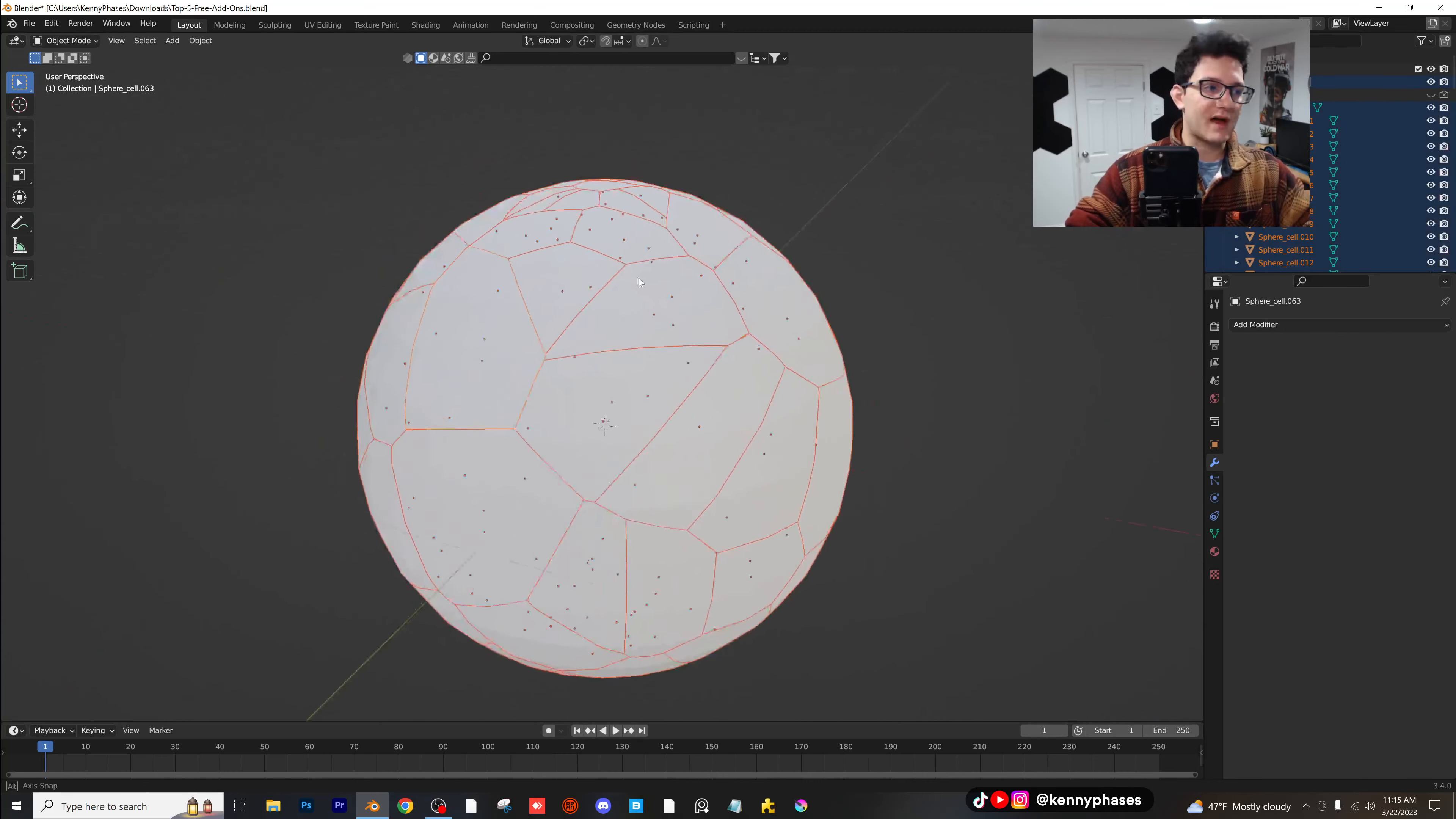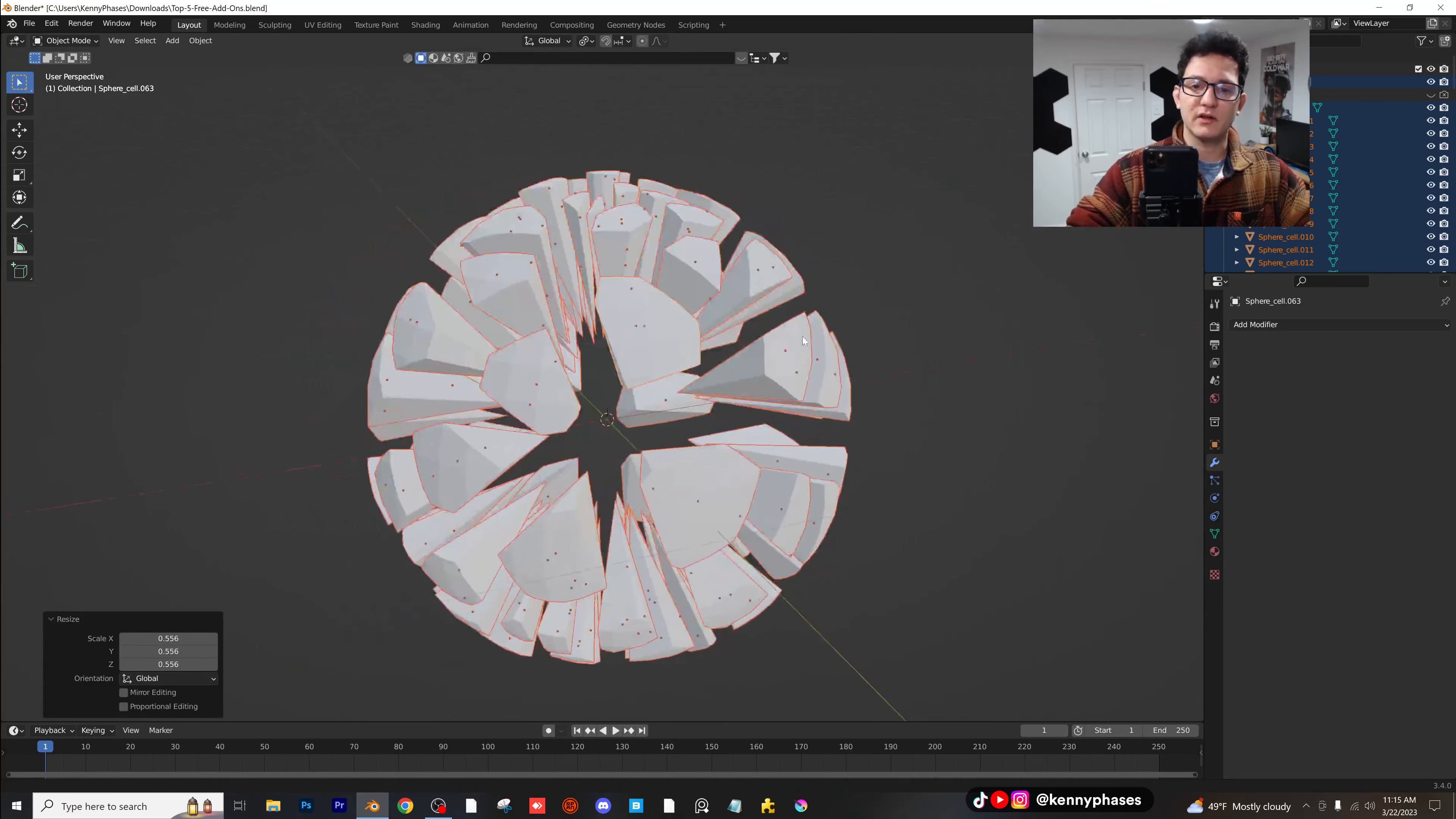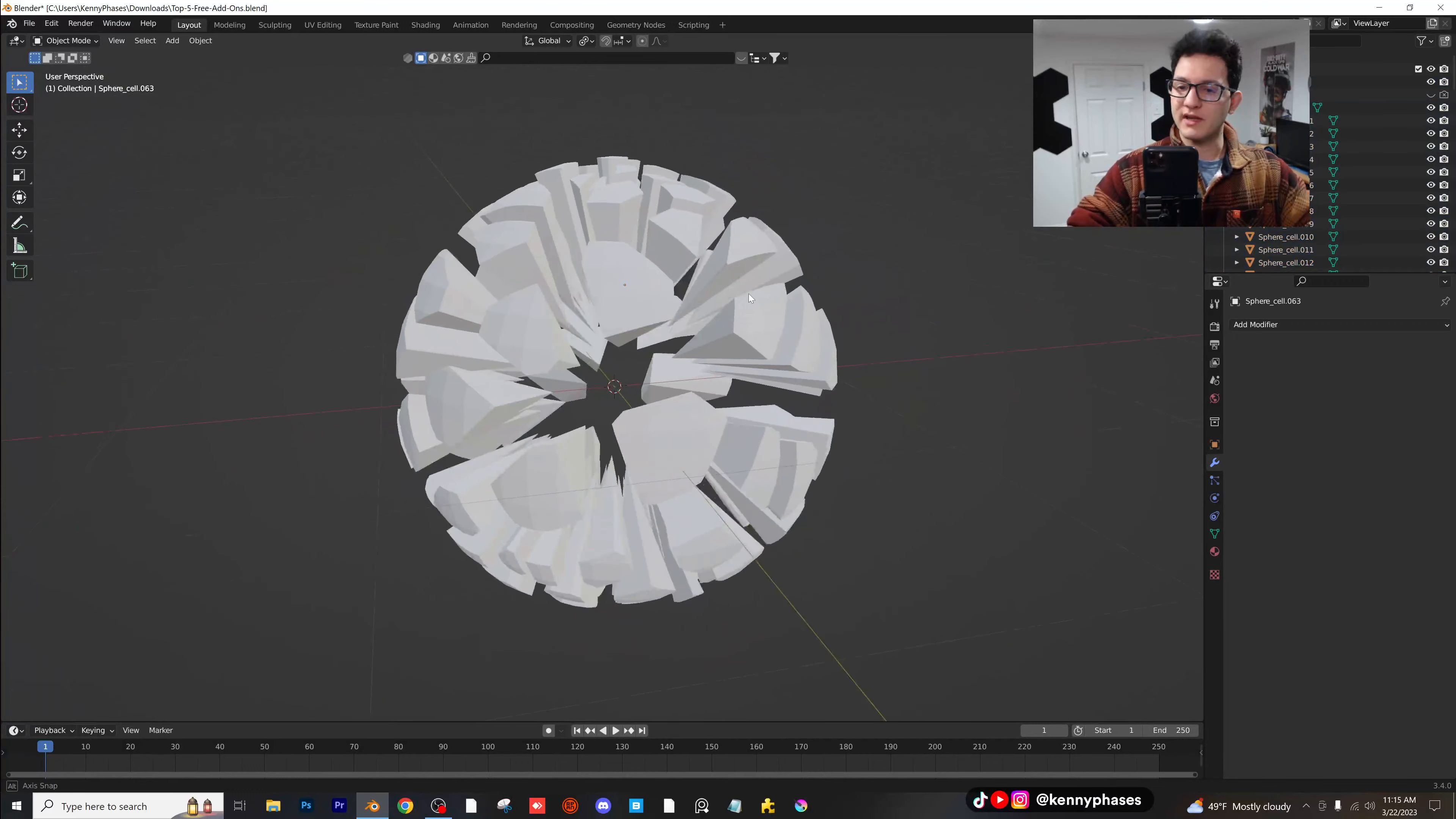And what's really cool is if you highlight all of them, and then you go to your individual origins, and you scale them down, you can get this really cool effect of this like exploded sphere look. And this is just so powerful. It's really easy to break up different parts and crystallize them in Blender using this add-on.